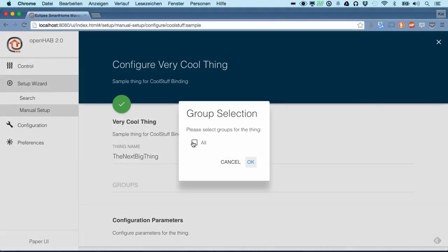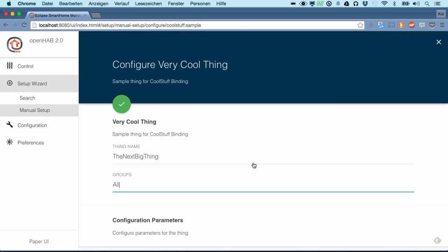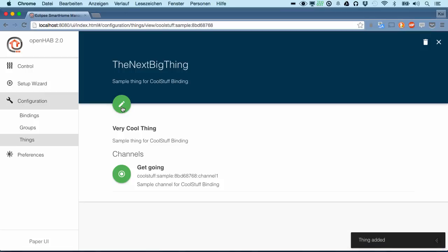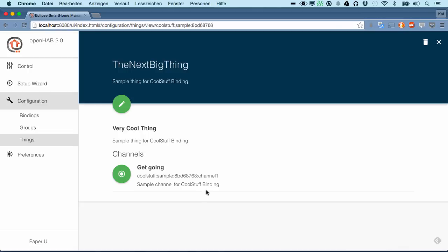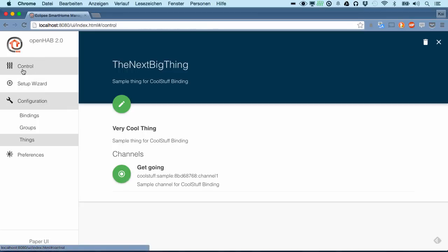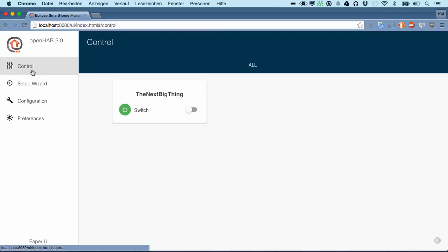Next big thing. Can associate it to some group. By pressing here we will instantiate a new thing of this thing type. We see it has been created. We see by default our get going channel is selected and active here.